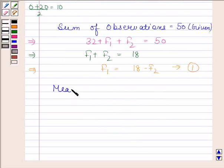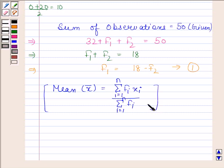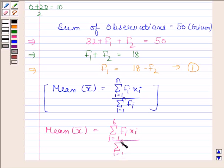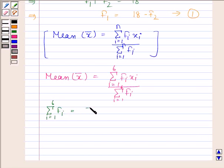This implies f1 is equal to 18 minus f2 — let's call this equation number 1. The mean of the data is given by the formula: summation of fi*xi from i=1 to n, divided by summation of fi from i=1 to n. By using this formula, the mean of the given data equals the summation of fi*xi from i=1 to 6, divided by the summation of fi from i=1 to 6, which equals 50.